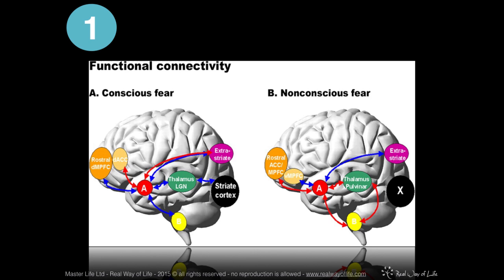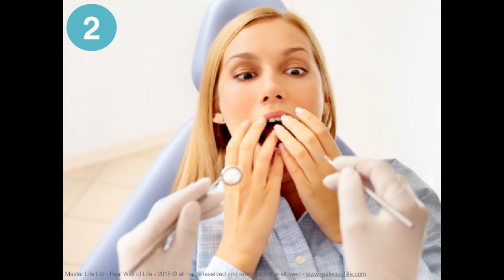Fear of the dentist, for example, can definitely have conscious components, like the memory of pain we experienced last time, and unconscious ones, like those related to the sense of passivity in that interpersonal relationship. Different approaches may suggest many types of intervention. The added value of knowing the involved brain areas is that in this specific example, it allows us to highlight a central aspect which other models rarely take into account.